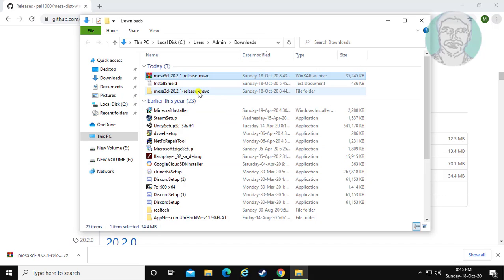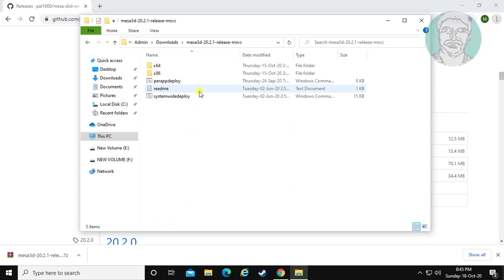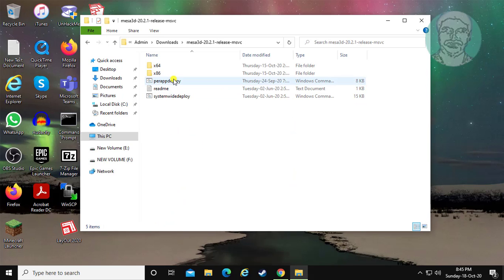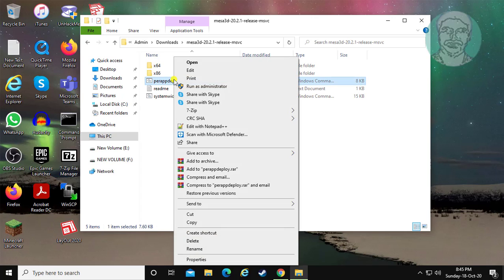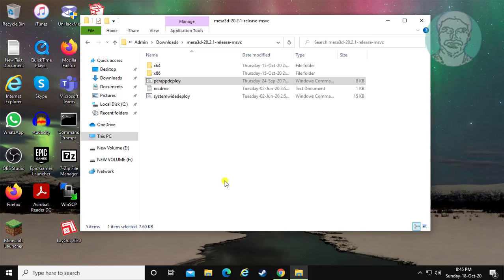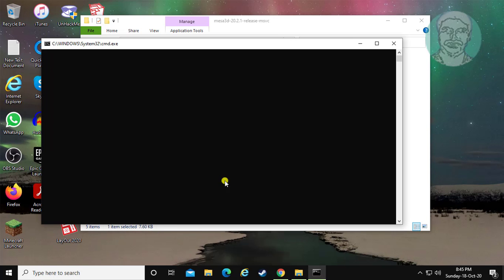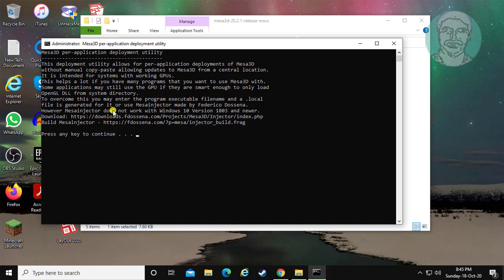Open the extracted folder. Right-click 'per app deploy' and click 'Run as administrator', then click yes to continue.